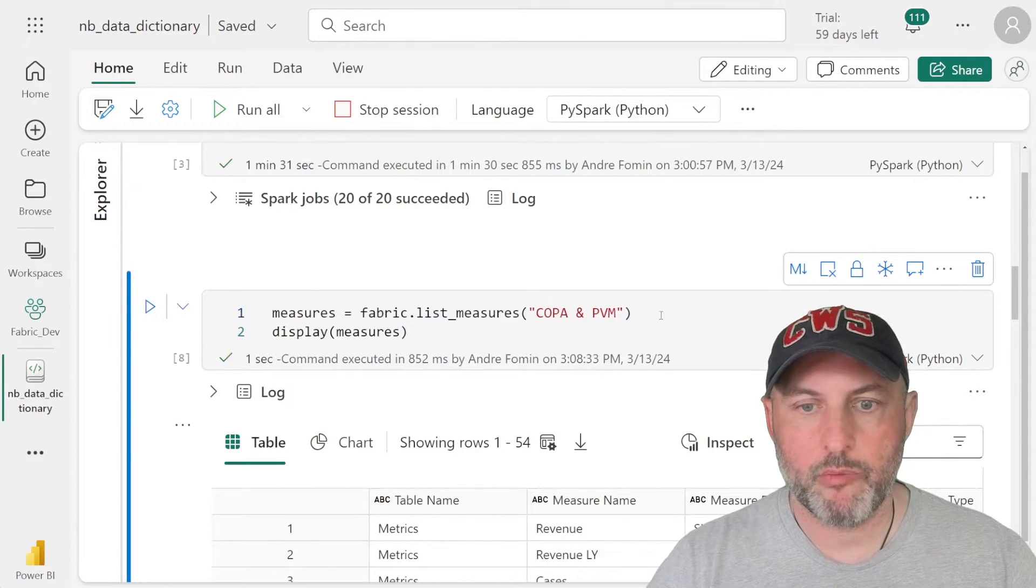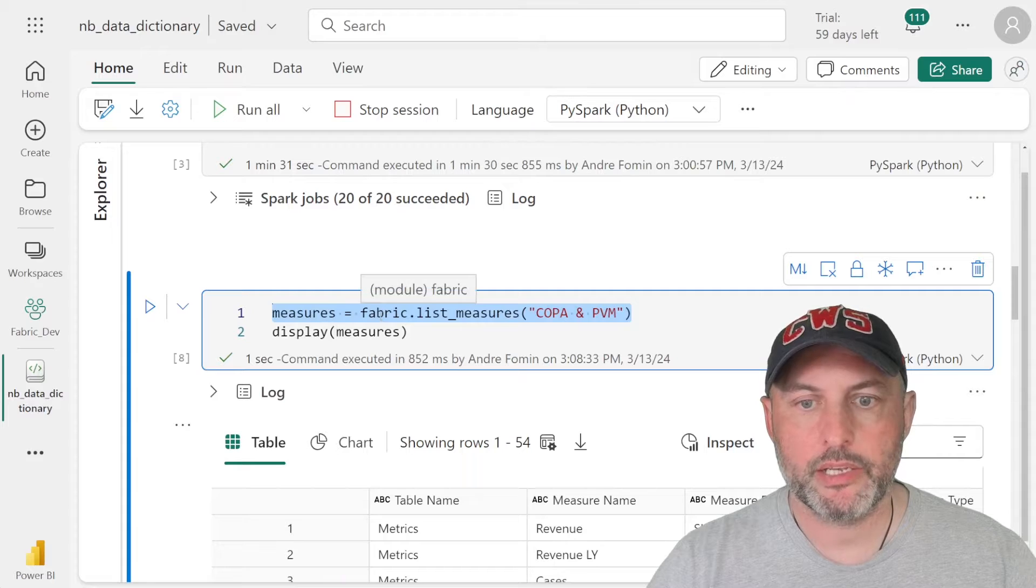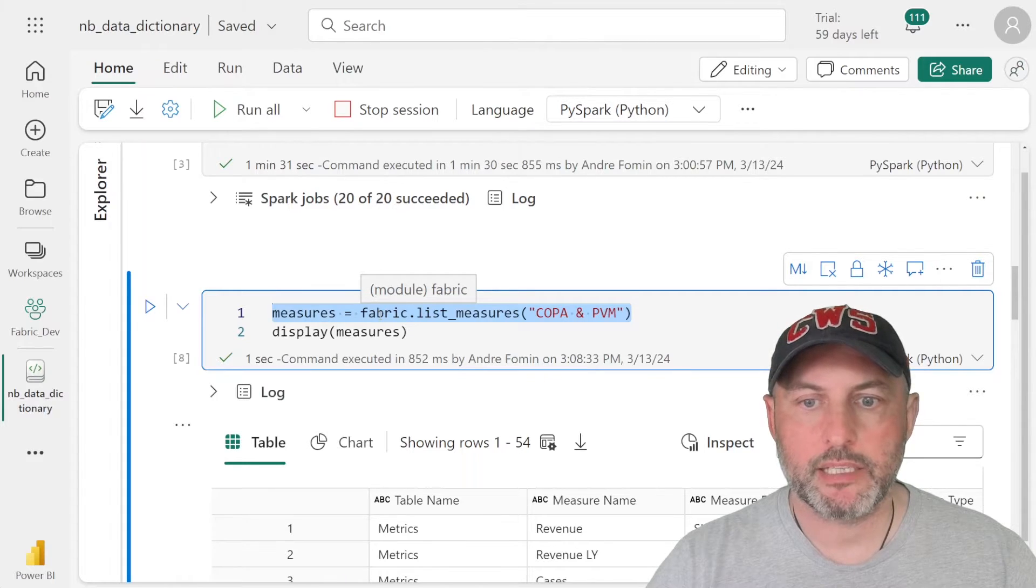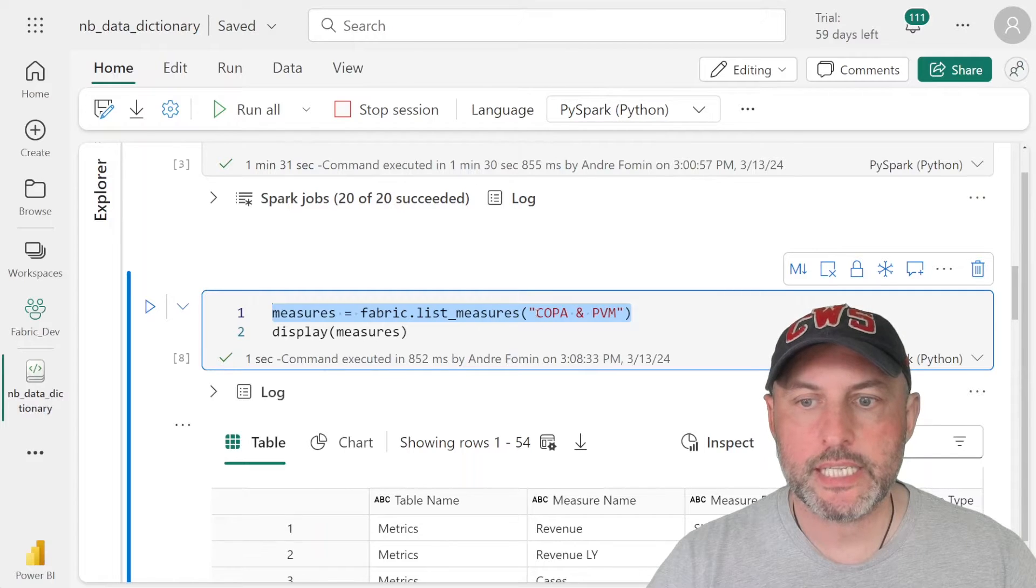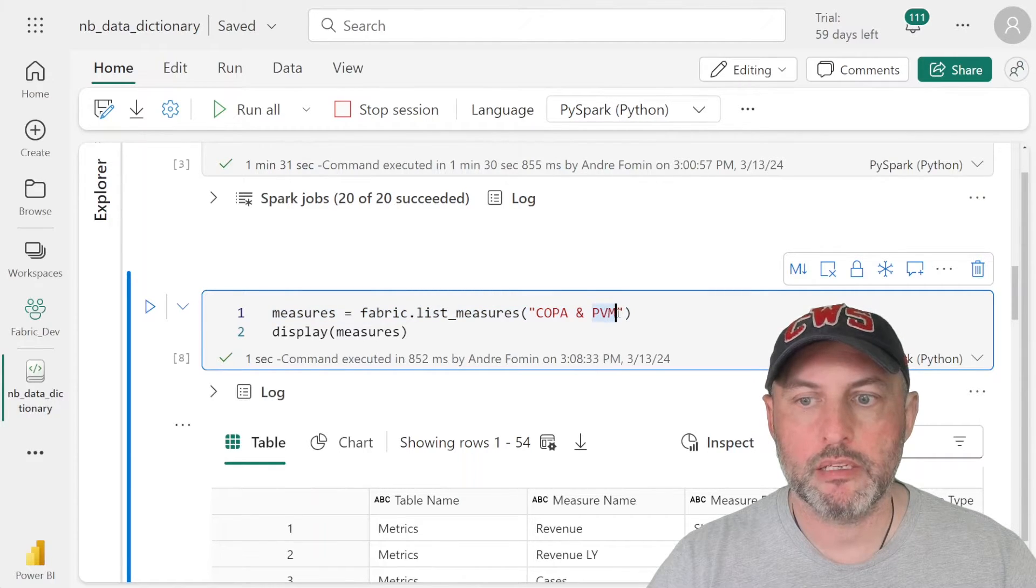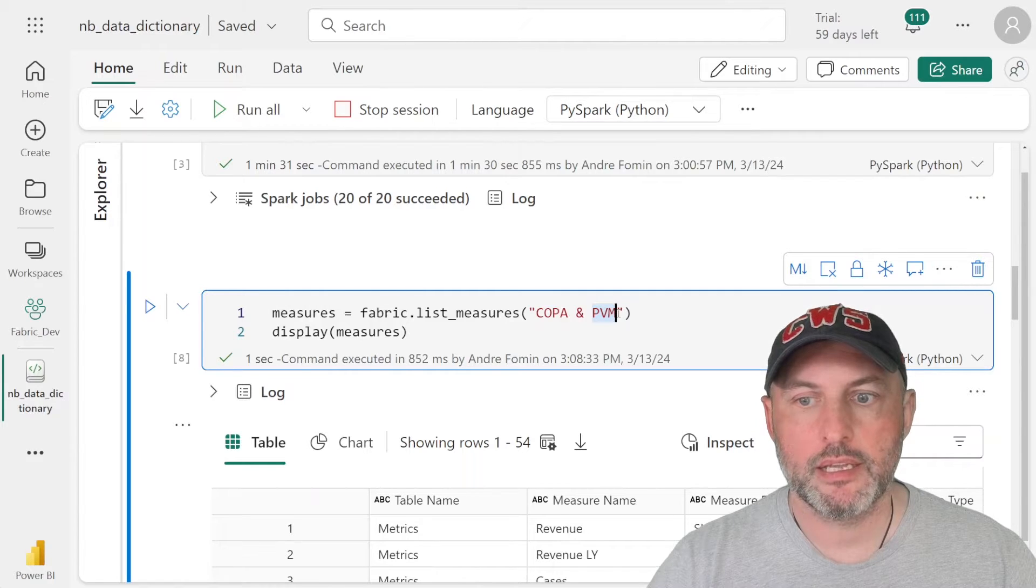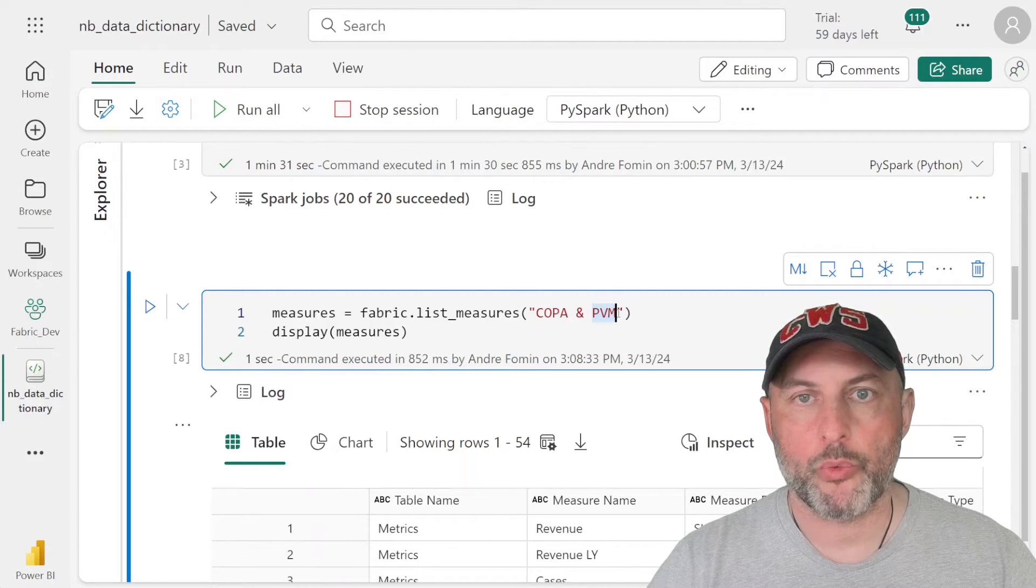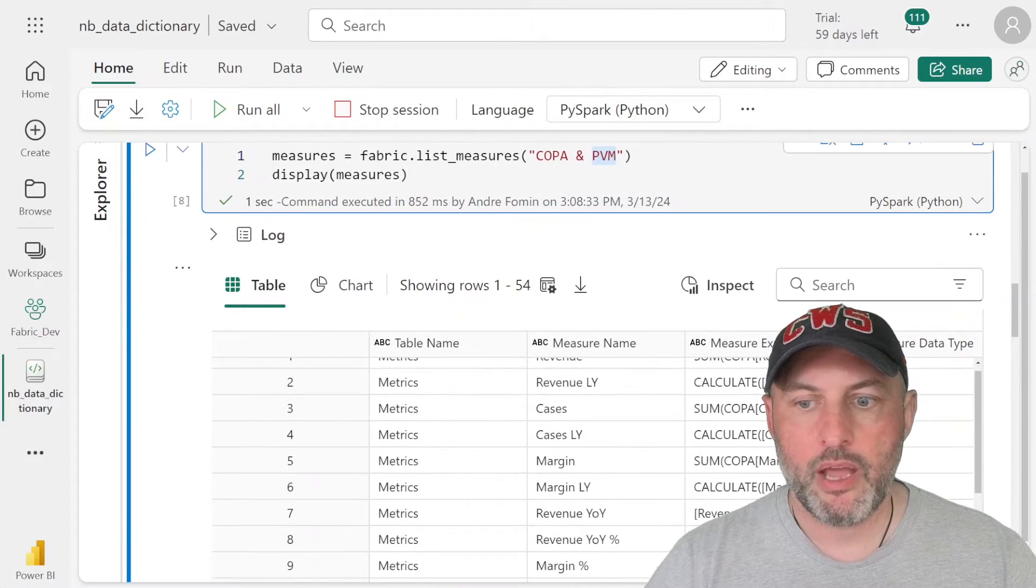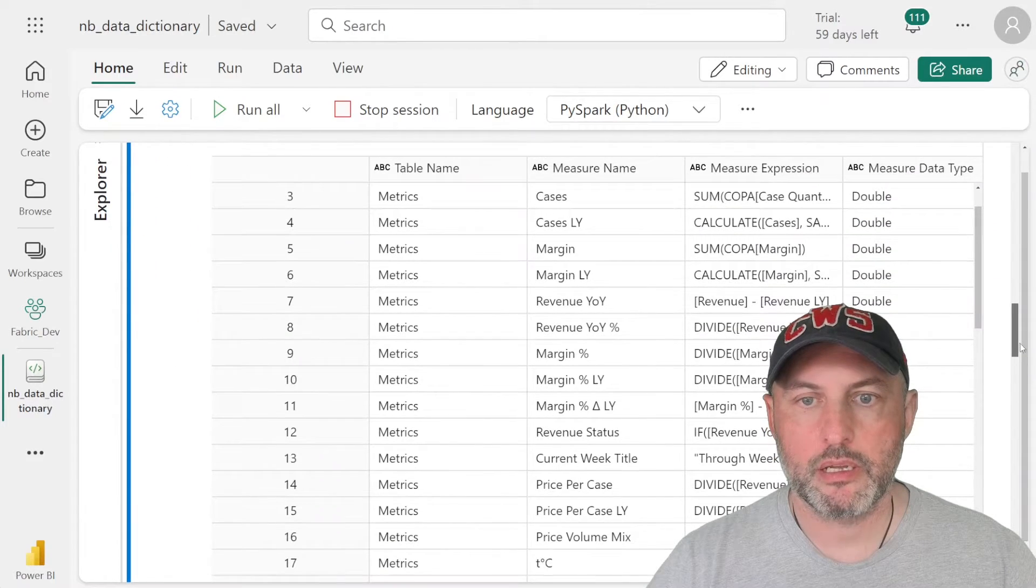So to demonstrate, here I'm running this command. So I'm connecting to the semantic link library and I say, hey, list all of the measures that exist in a dataset called COPA and PVM, which by the way, the name of these datasets tells you that there will be soon a video about how to work with SAP datasets. And we're going to be doing a lot more with price volume mix.